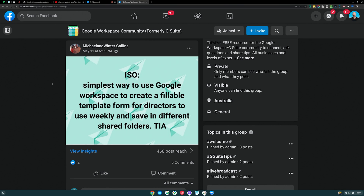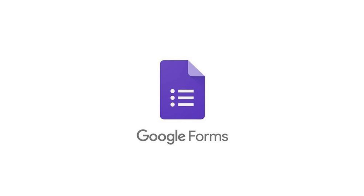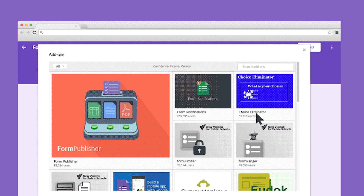The next question is from Michael and Winter. They ask: what is the simplest way to use Google Workspace to create a fillable template form for directors to use weekly and save in different shared folders? Any form template is best done inside Google Forms. You can use macros or Google Script to trigger different things happening in different spreadsheets. There may also be some third-party add-ons in the Workspace Marketplace that send form responses to different places based on different validation rules — for example, ones that automatically create PDFs and put them into the respective folders in Drive.